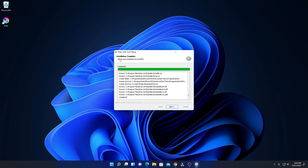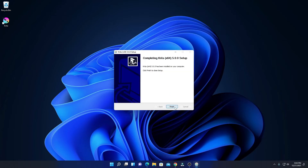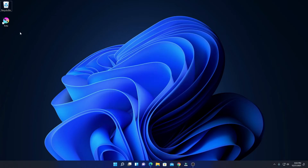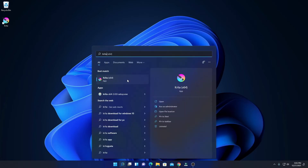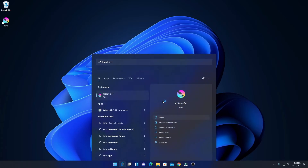Here you can see our installation process has been successfully completed. Simply click on Next, then click on Finish. Here we have our Krita launch icon. If you don't get this option here, you can simply search for Krita. Here we have the Krita application — if you want to open this application, simply click on Open.